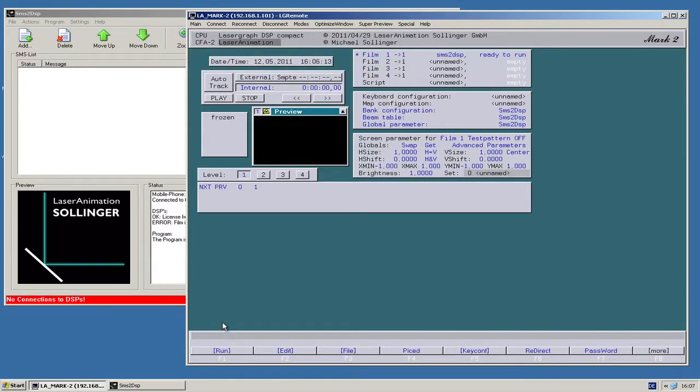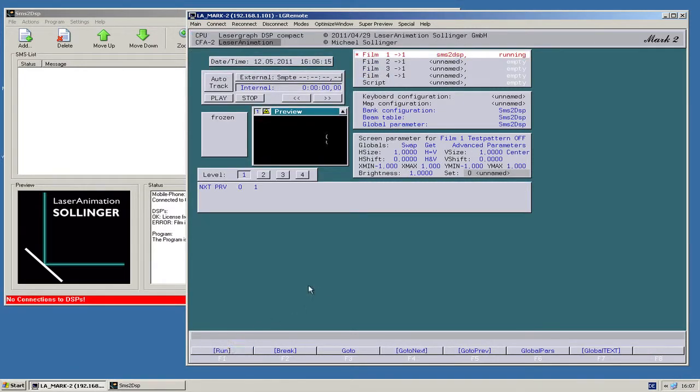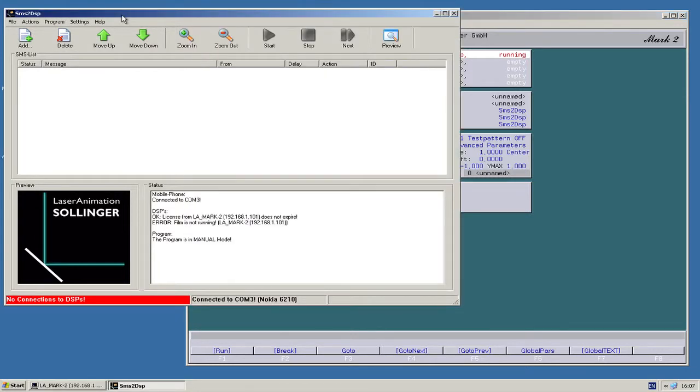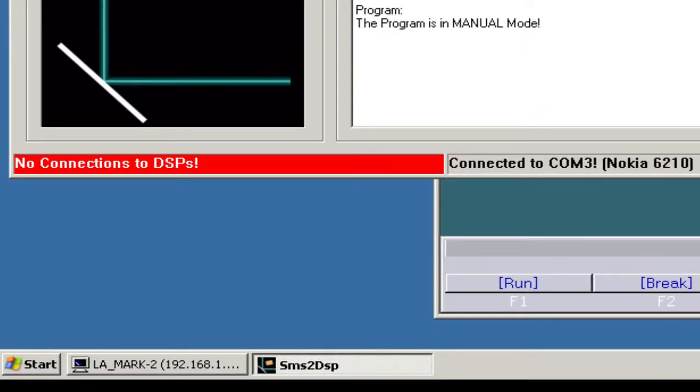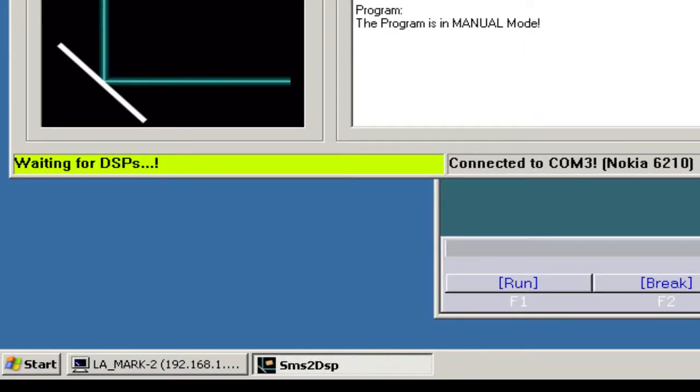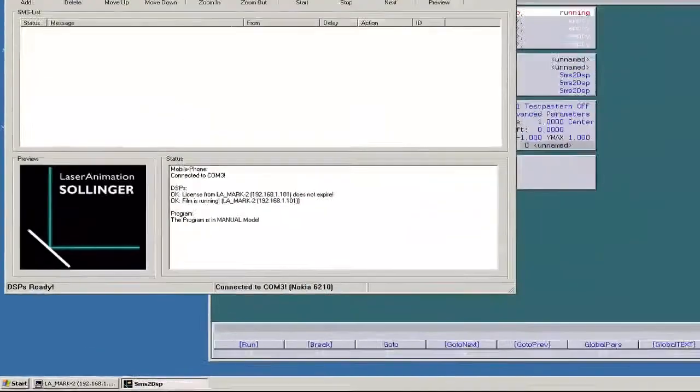After loading it in, you just press run, and now the PC application will get the response that there is a DSP waiting for messages to show.